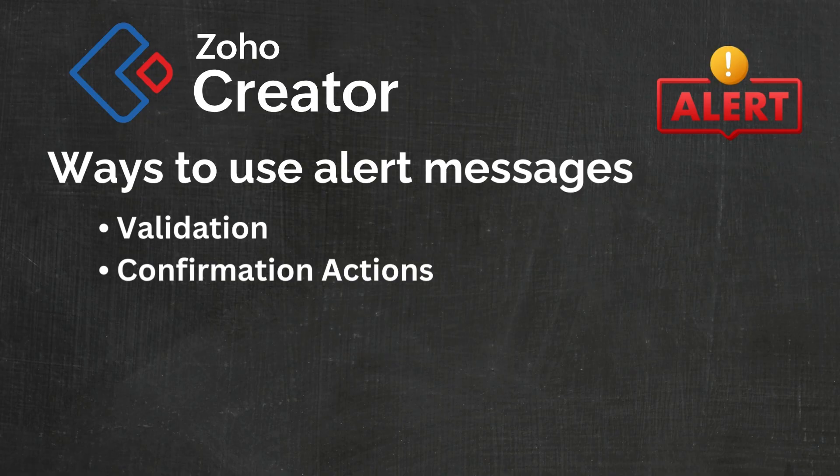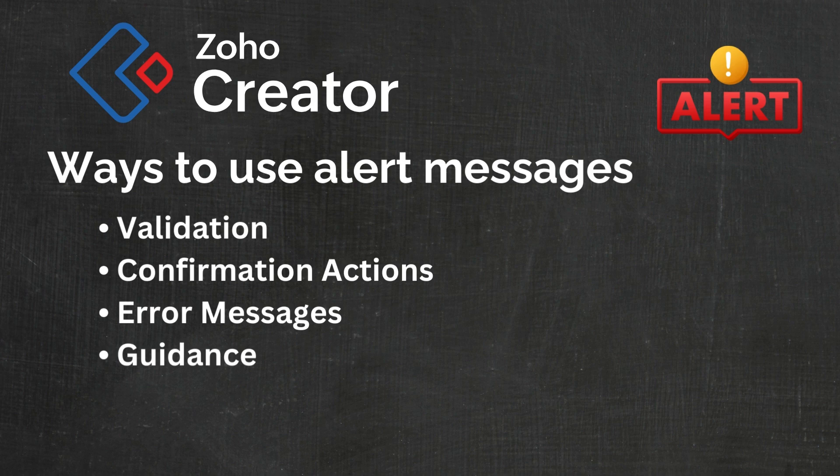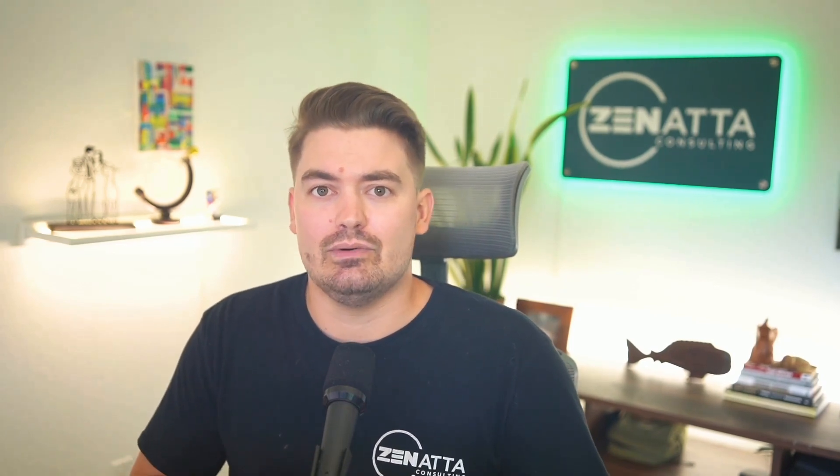Another way would be error messages. If there's an error while processing a form or data, an alert message can inform the user about an issue and possibly suggest how to fix it or just cancel the submission altogether. And lastly, it could be used for guidance. Alert messages can guide users on how to use the application effectively by providing tips or instructions at relevant points throughout the form.